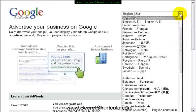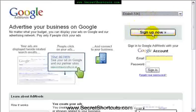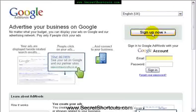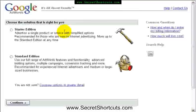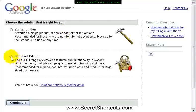You can go for English UK or English US. At this point that's only the language. But we are going to sign up for a US account. We're going to go for standard edition.